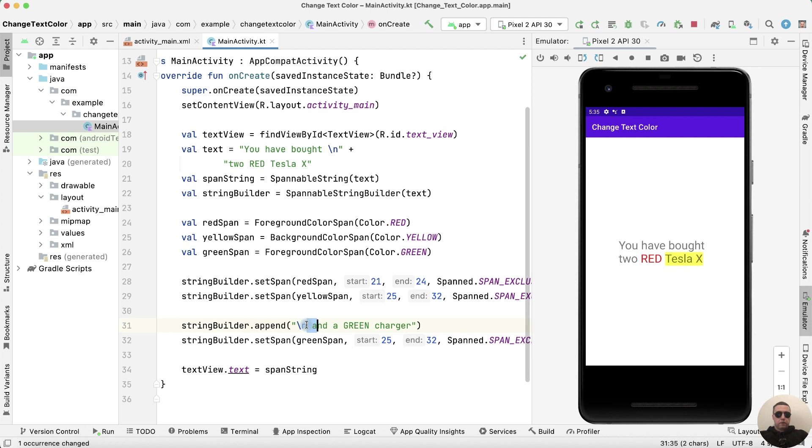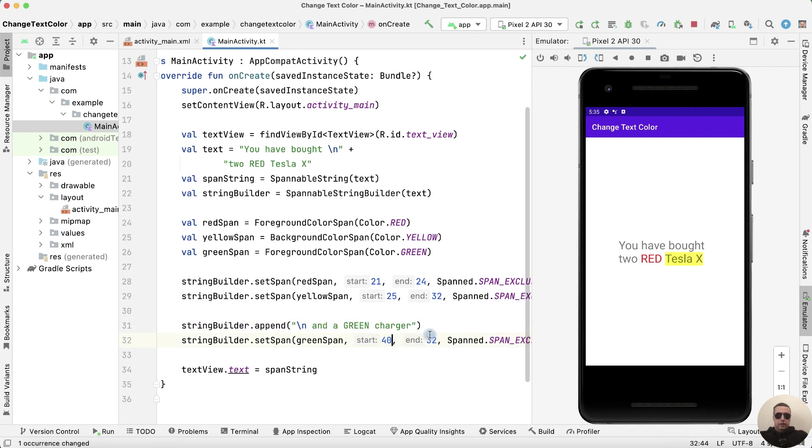Counting from 33, 34, 35 through 40, from 40 to 45.